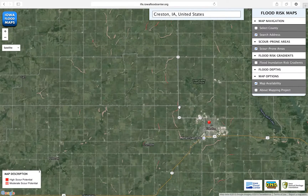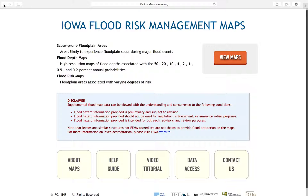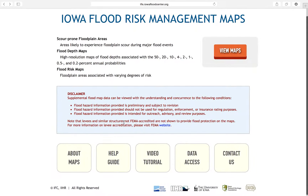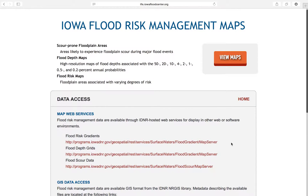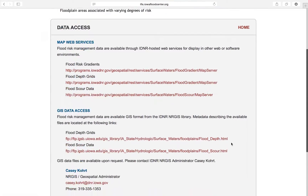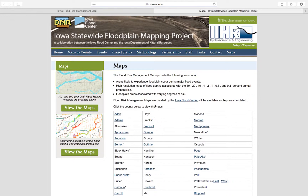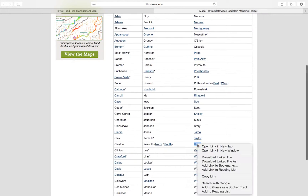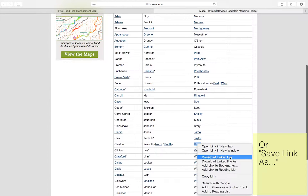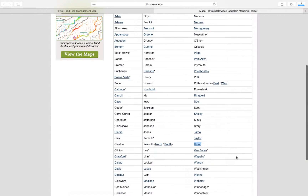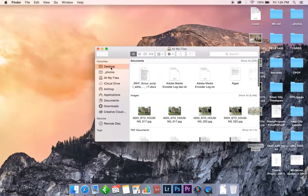You can also get the data from the flood risk management maps through layered PDF maps. These maps are organized by county and provide a way to view data without an internet connection. Back at the launch page, scroll down and click Data Access. Then, under PDF Map Access, click the link provided. Right-click your county of interest and select Download Linked File — this may also appear as Save Link As. Save the file to your computer. The layer functionality of the maps will work best using Adobe Acrobat.